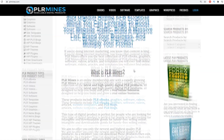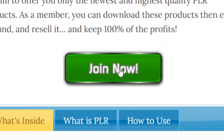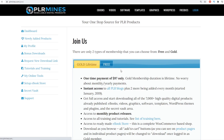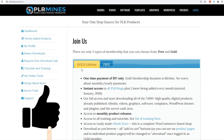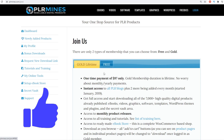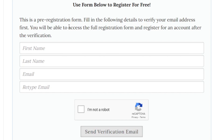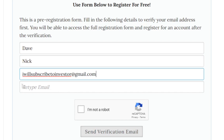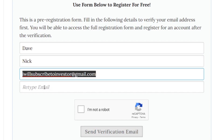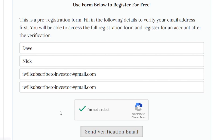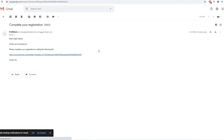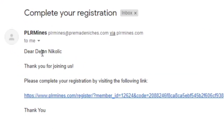The second step, once you come over to PLRMines.com, is to scroll down and click on the 'Join Now' button. Click on that green button and it will take you over to the register page where you will need to sign up for absolutely free. They do have a gold membership but you don't need that — just use the free one. Click on 'Free,' scroll down, and sign up by entering your first name, last name, email address, and retyping the same email. Then click 'I'm not a robot' and click 'Send Verification Email.' Open up your email and you will see an email from PLRMines — click the link to activate your account.